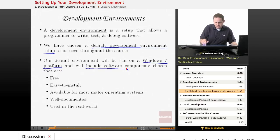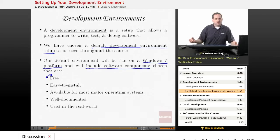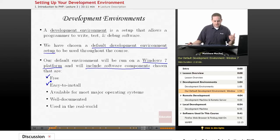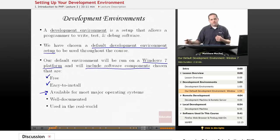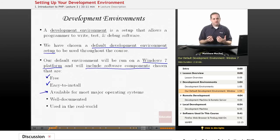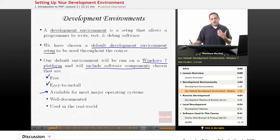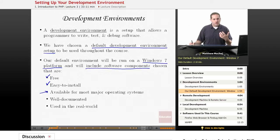Additionally, we're going to be including software components as part of our development environment that have a couple of key features. We're selecting components that are free so all students will be able to download them. We're picking things that are easy to install and configure. And we're picking software that's available for most major operating systems. So even though we're walking through the setup on a Windows 7 machine, all the software — except for the text editor — is available for most operating systems, including Macintosh, Linux, and Unix. The text editor is only available on Windows, but there are literally hundreds of text editors out there, so a simple Google search will find you a compatible one.